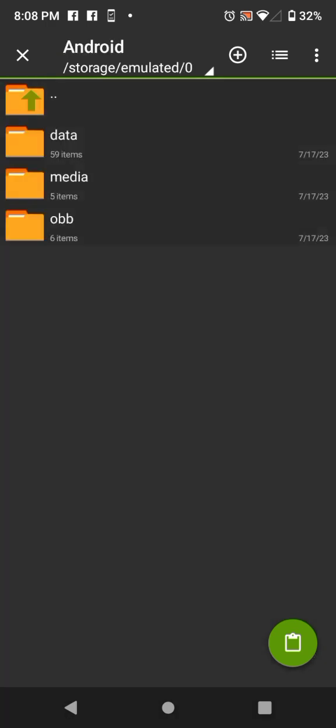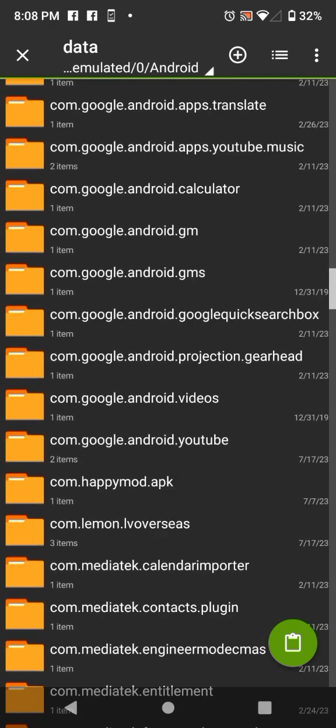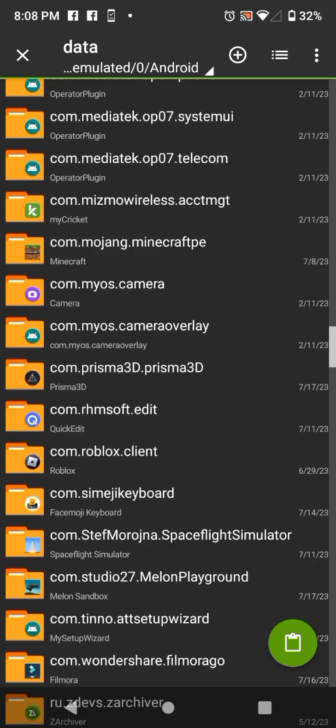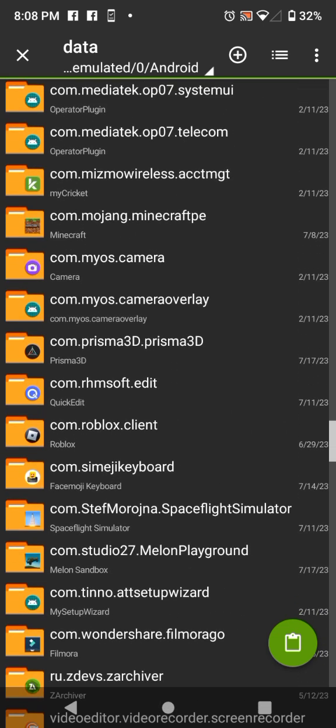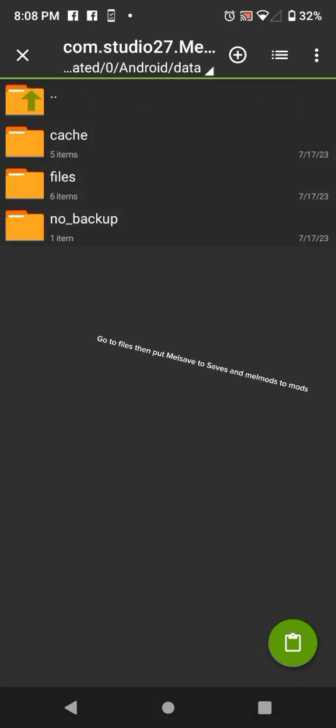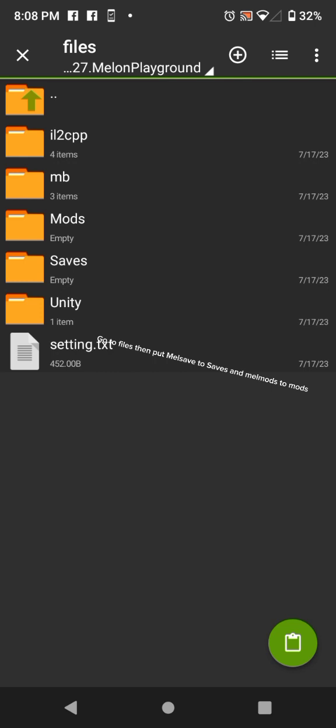After that go to Android and go to com studio 27 Melon Playground. Go to files then put Melsave to saves and Melmids to mods.